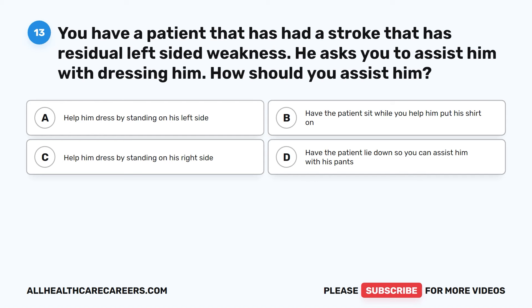Question 13. You have a patient that has had a stroke with residual left-sided weakness. He asks you to assist him with dressing. How should you assist him? A. Help him dress by standing on his left side. B. Have the patient sit while you help him put his shirt on. C. Help him dress by standing on his right side. D. Have the patient lie down so you can assist him with his pants.